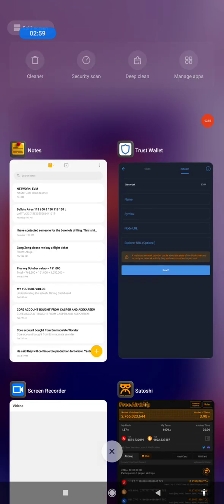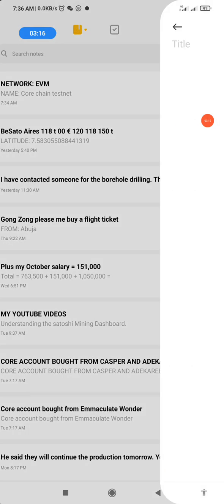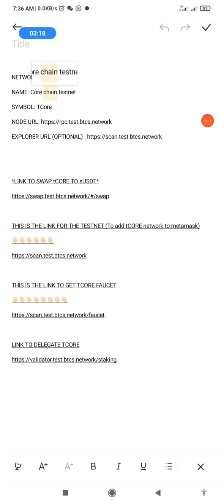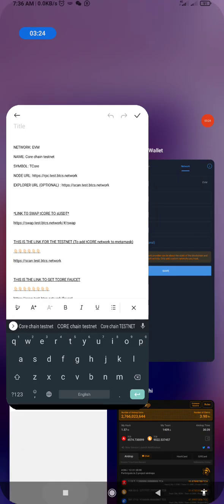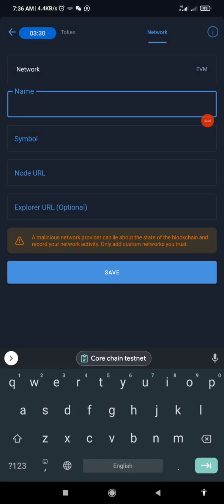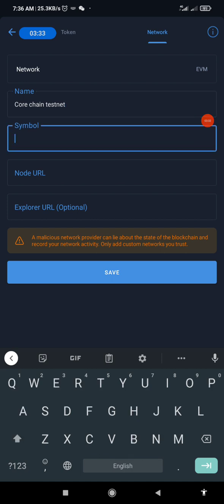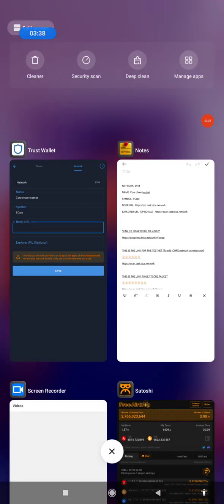This is the manual way of adding T-Core to Trust Wallet. Let me do it so you understand better. The name is 'Core Testnet' — I'll copy it and go to my Trust Wallet to add it. I paste the name, then the symbol is T-Core, which I'll type in.